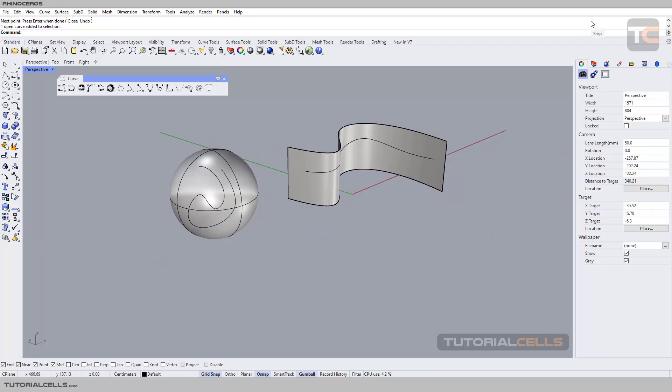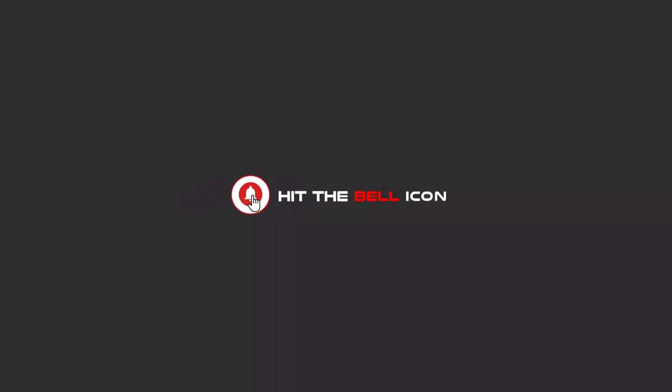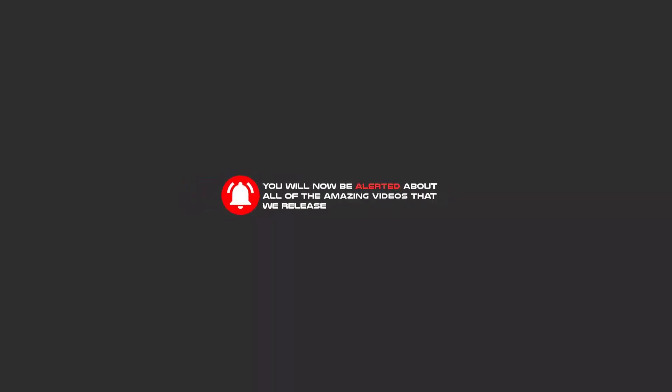Okay, hello my friends. To continue these tutorials on YouTube, subscribe us, like us, and hit the bell icon, and now you will be alerted about all of the amazing videos that release.